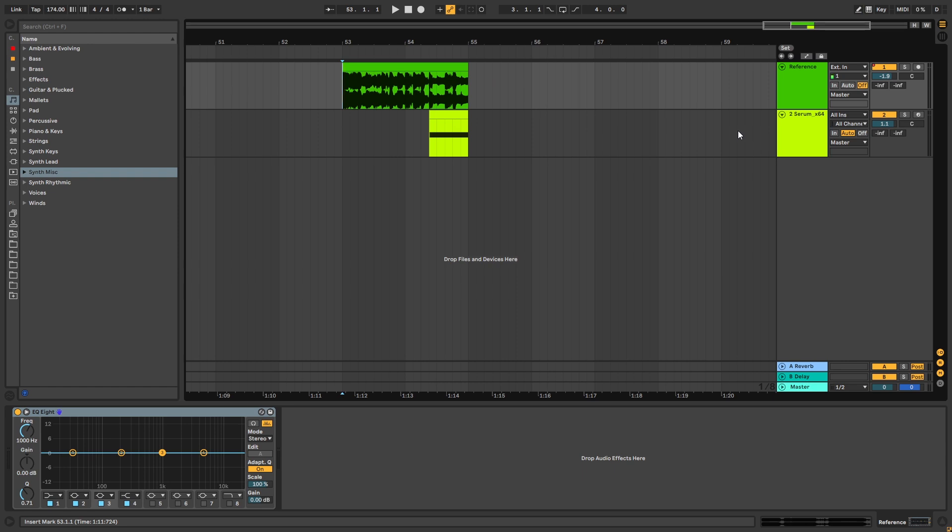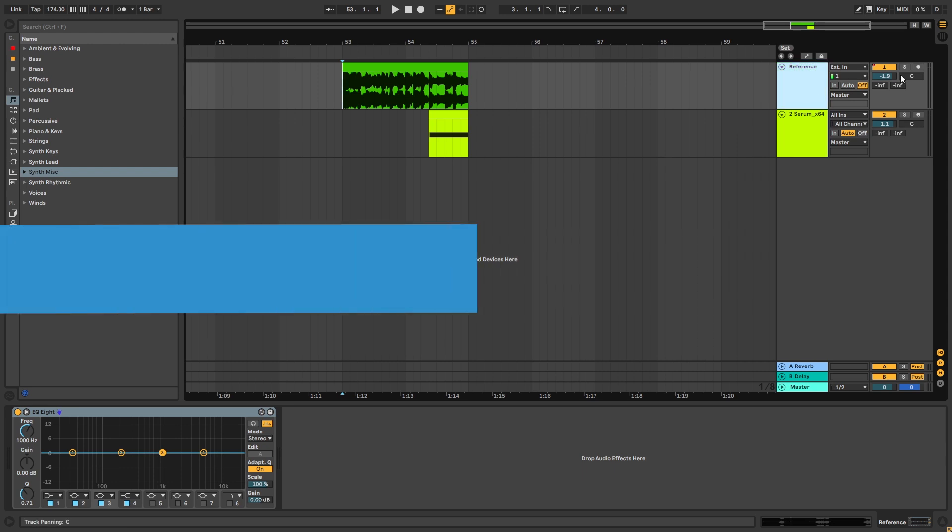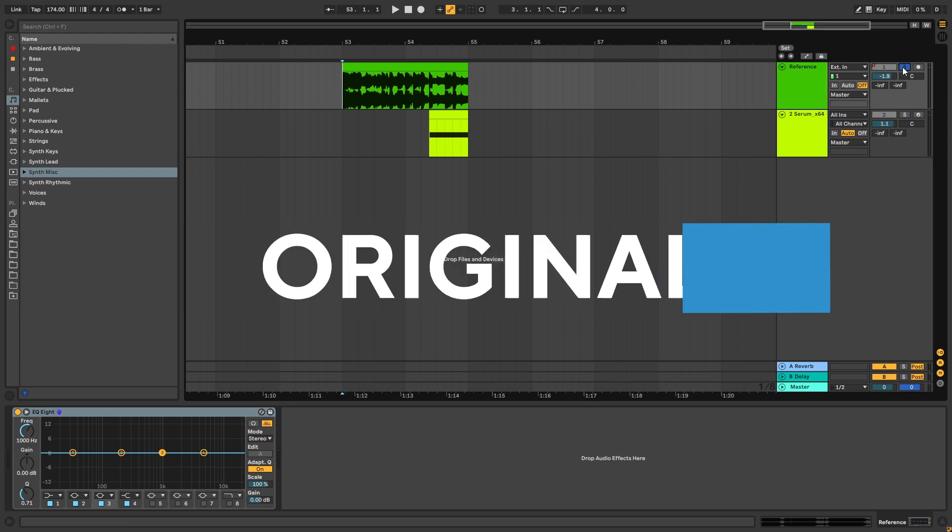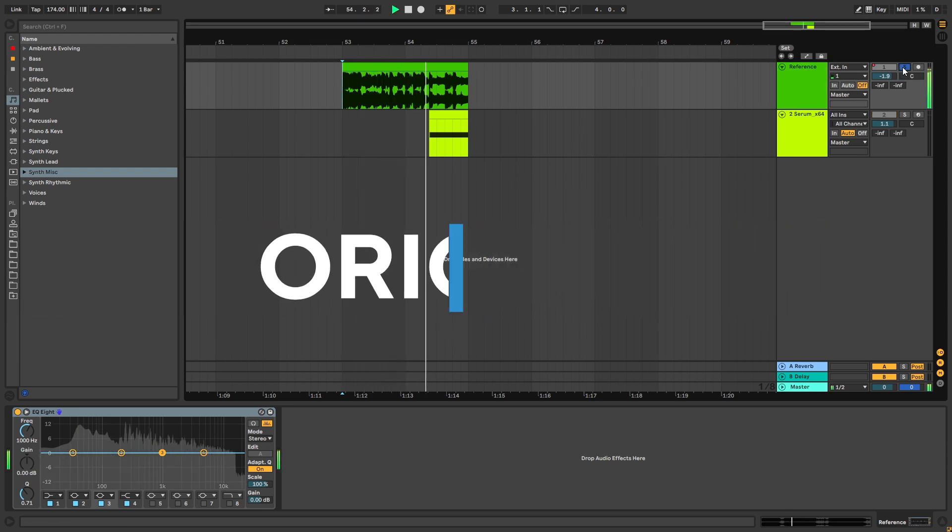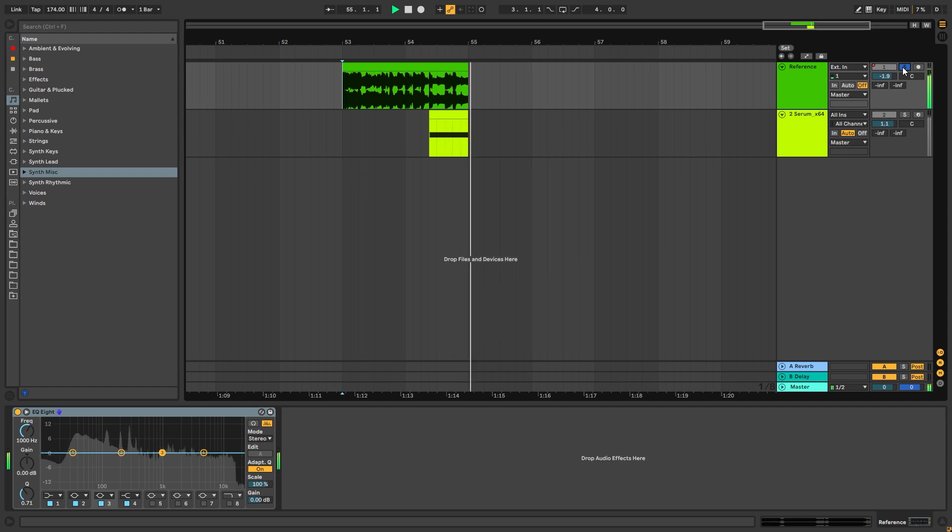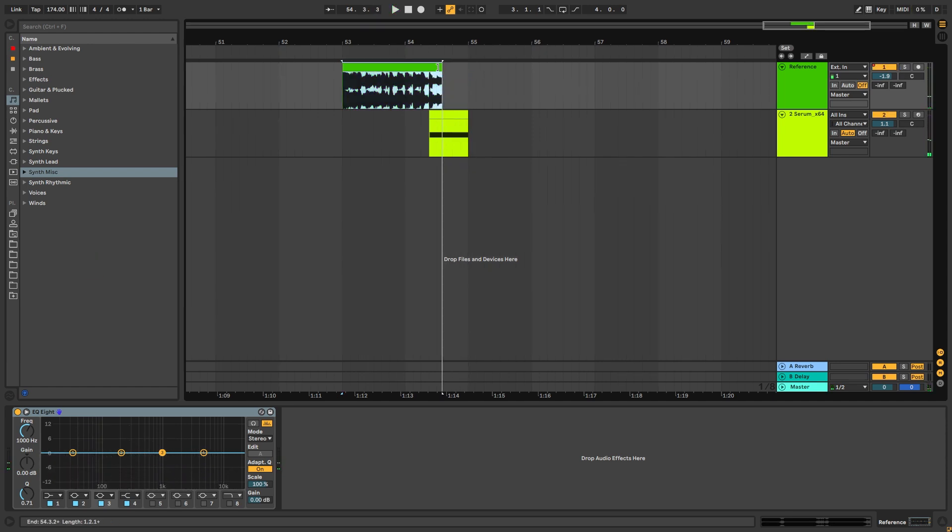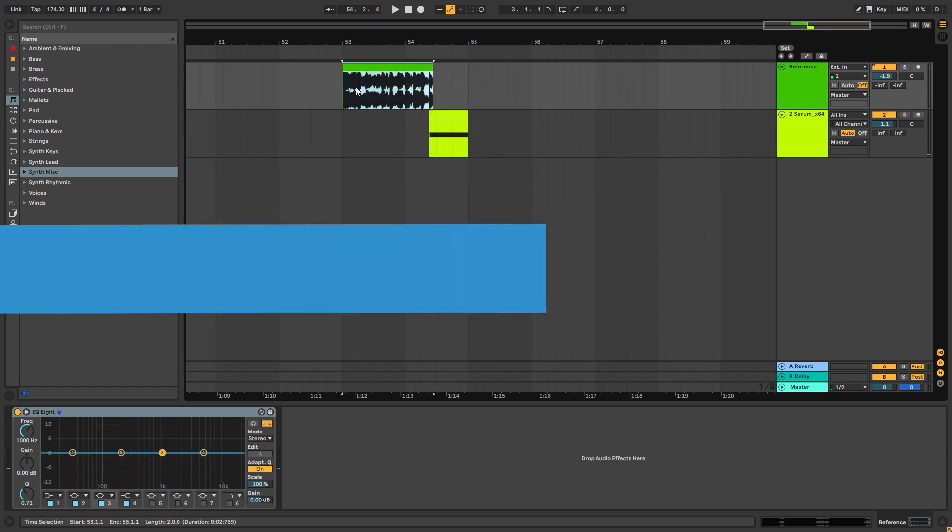and today we're going to be taking a look at how to make basses like the ones in the track by Document 1. So this is the original version, and we're going to be taking a look at this bass right here.